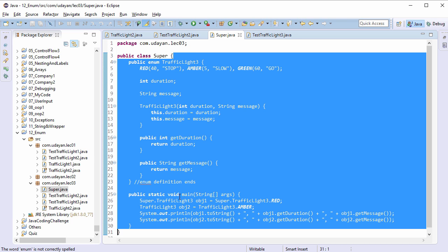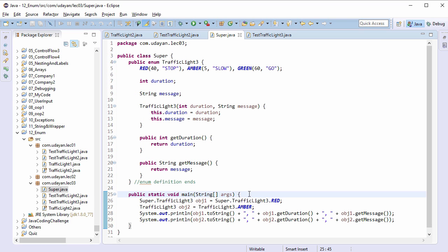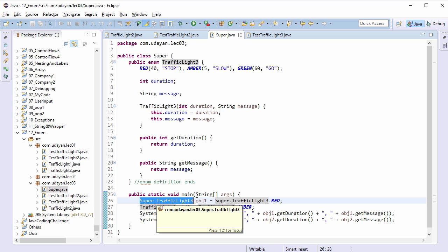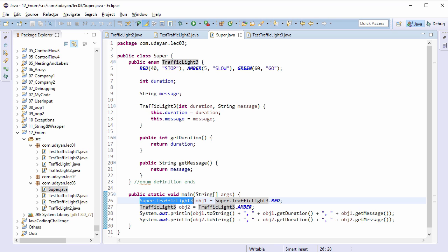Main method is defined in Super class. There are two ways to access this enum within this class. First one is by using full name Super.TrafficLight3, and as this enum is within the boundary of Super class, hence shorthand name TrafficLight3 can also be used. Both the codes are correct.